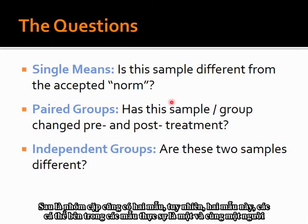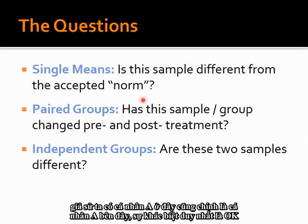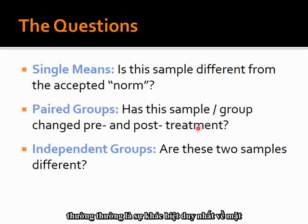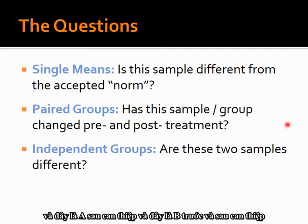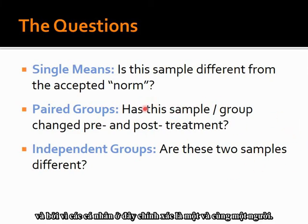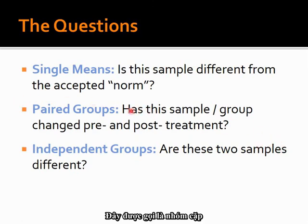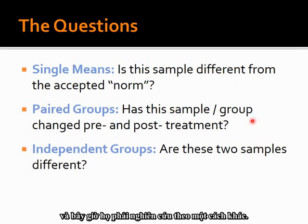Then there are paired groups, where you also have two samples. However, the individuals within those samples are actually one and the same person — individual A here is the same as individual A over there. The only difference is that this is A before treatment or intervention, and this is A after intervention. Because the individuals here and there are exactly the same person, this is called a paired group, and they have to be treated in a slightly different way.